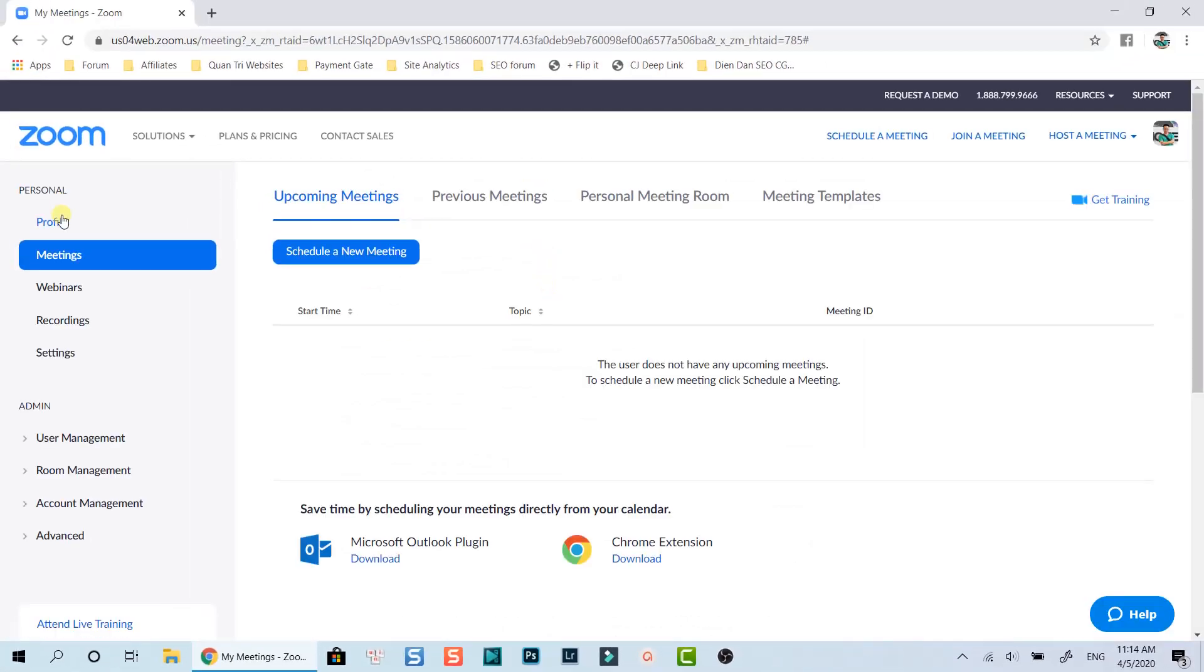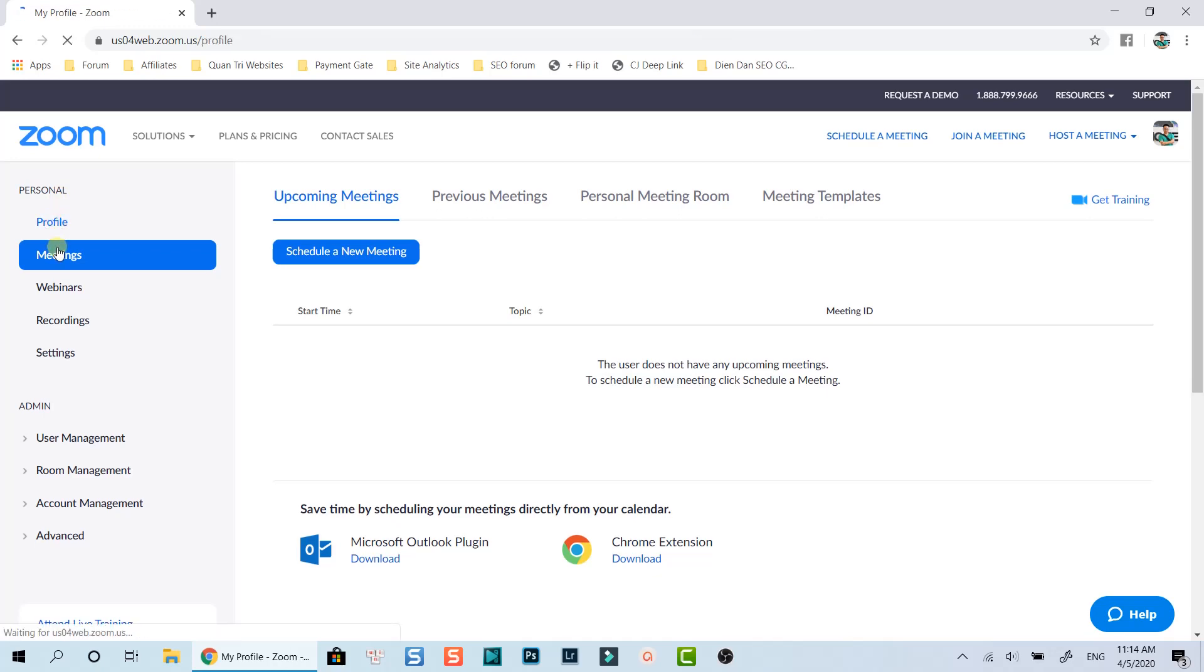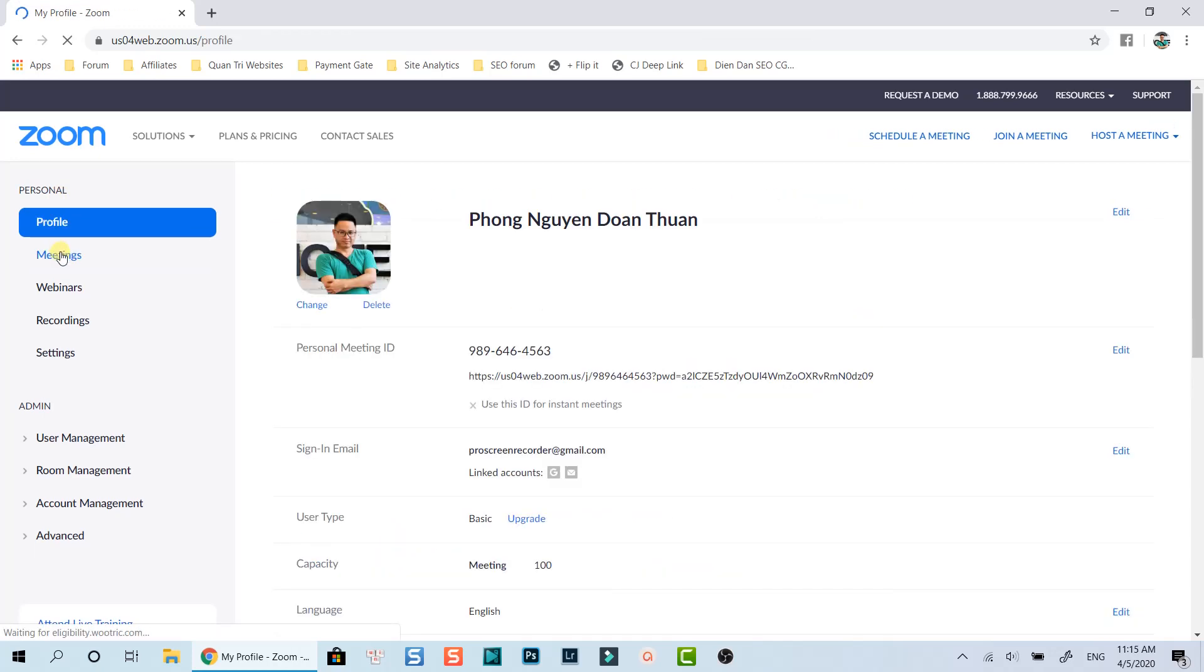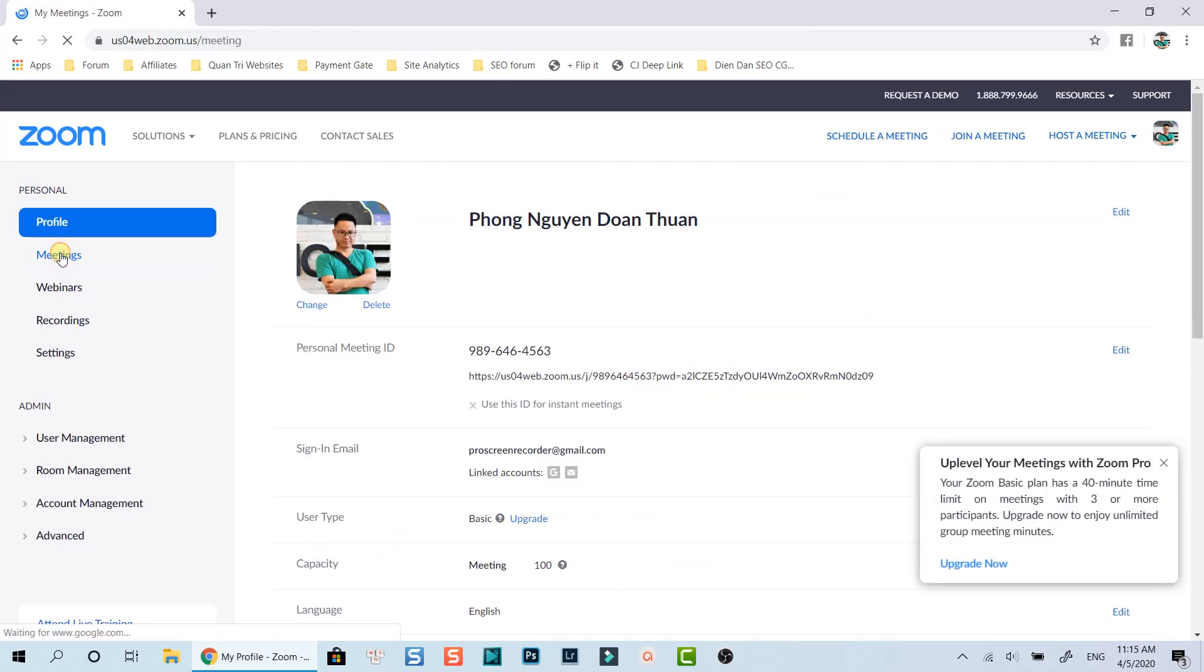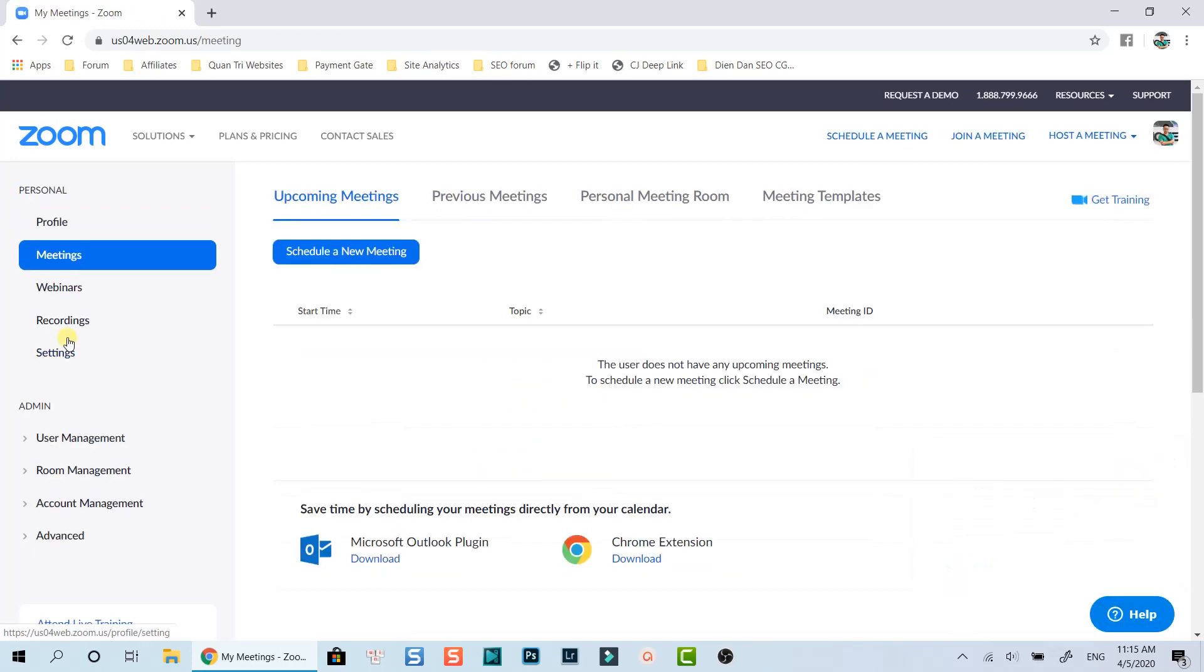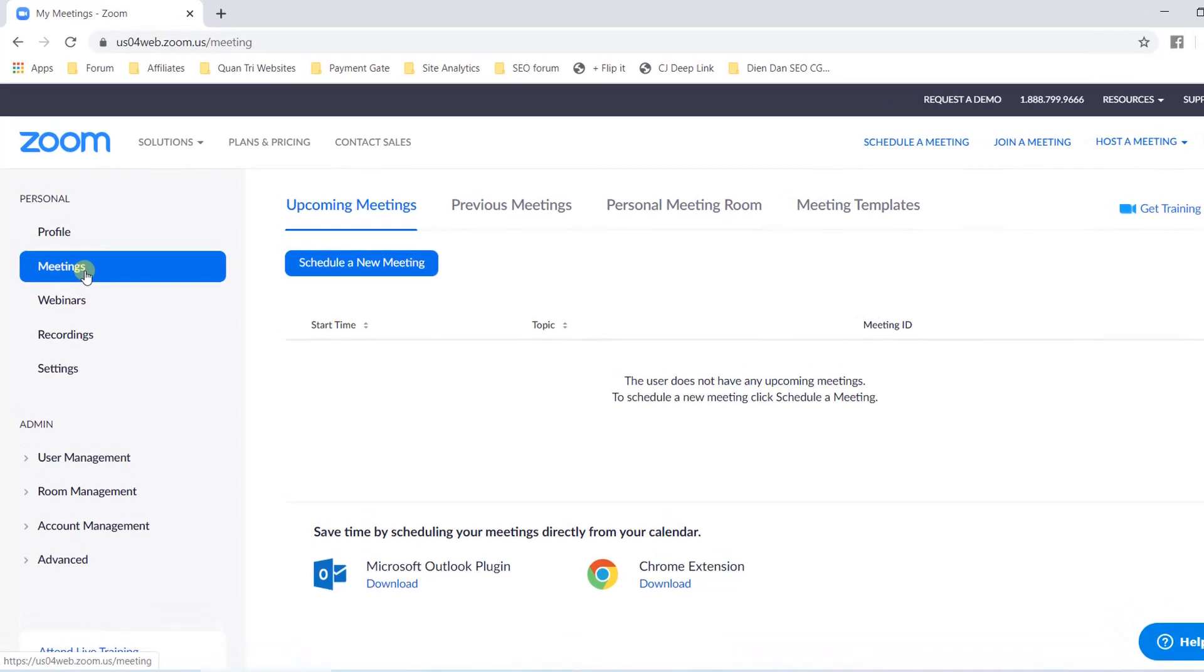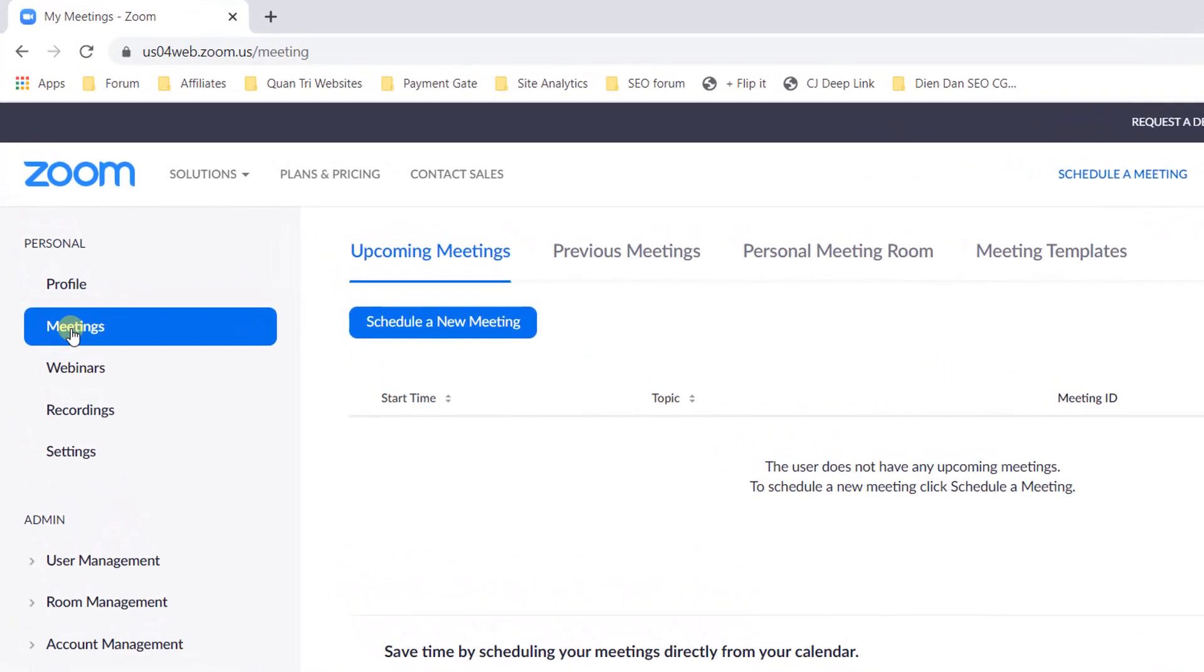Now I am on the home page of my account. There are different options and settings in this area. By the way, I will go ahead with schedule a new meeting option. Click this button. Then, select schedule a meeting button.